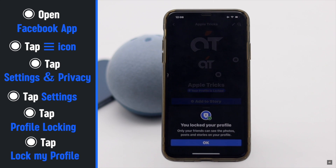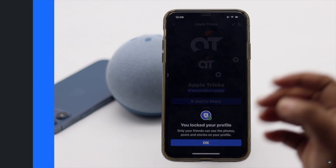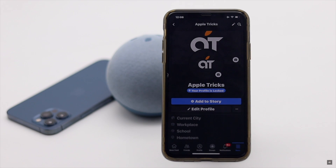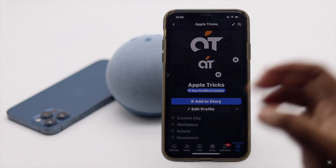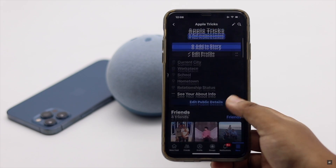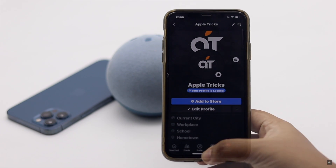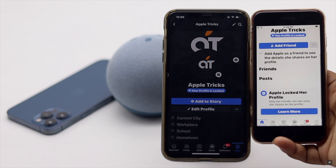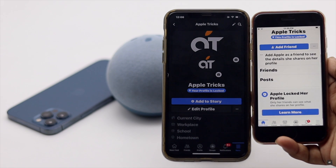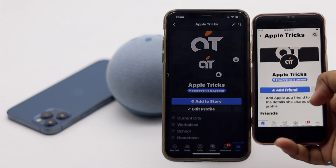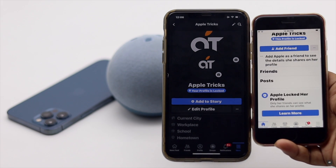And that's it — your profile will be locked. This is the way you can easily lock your Facebook profile on iPhone, so non-friends can't see your contents and activities. It's a very good security precaution.